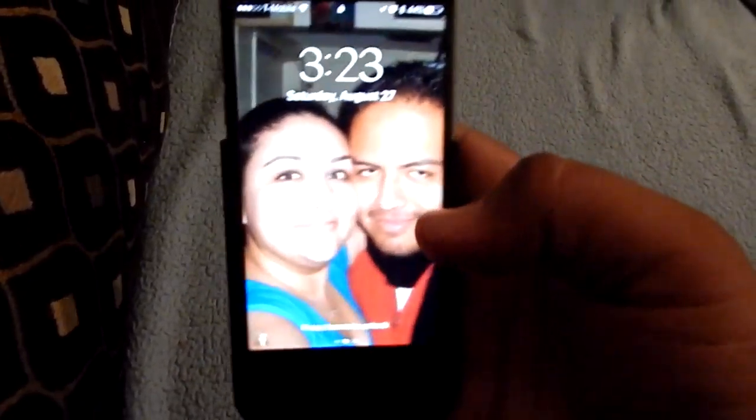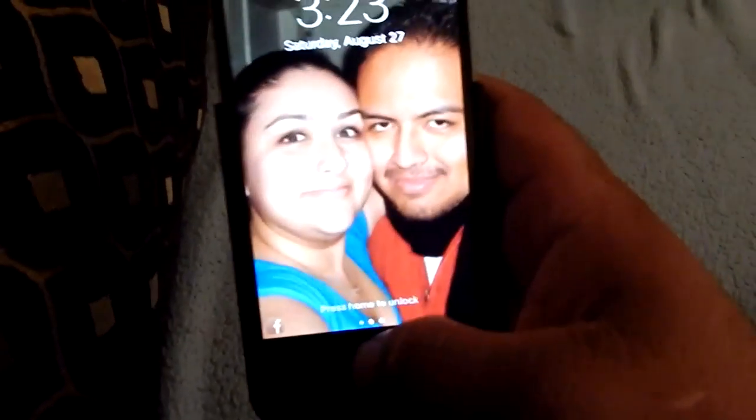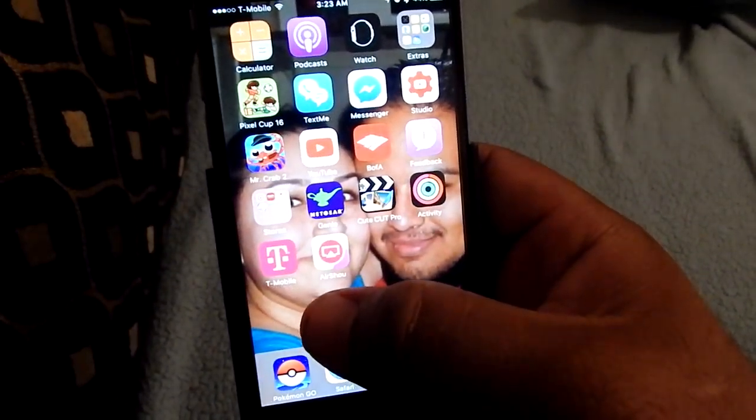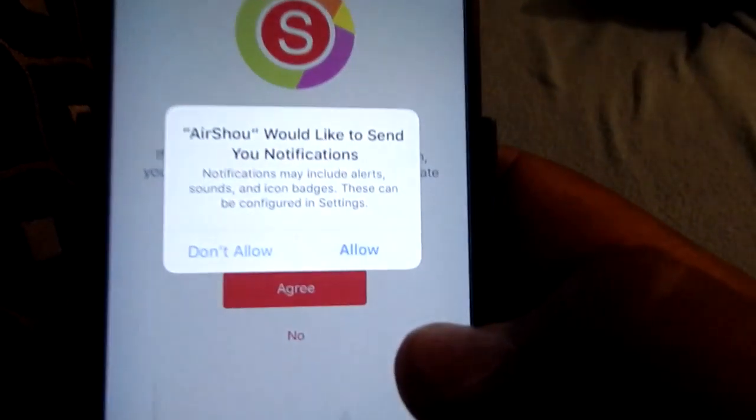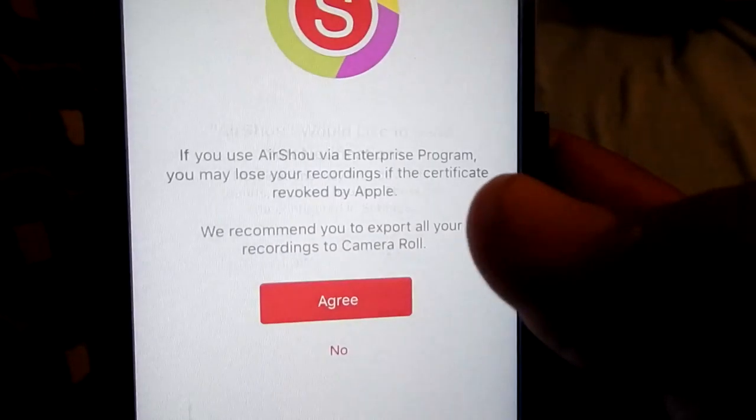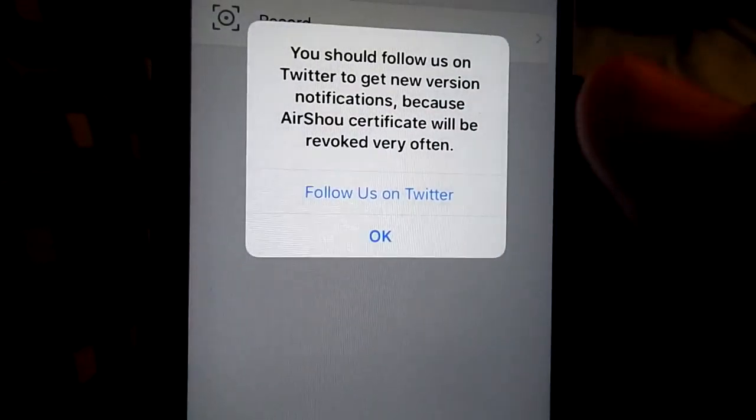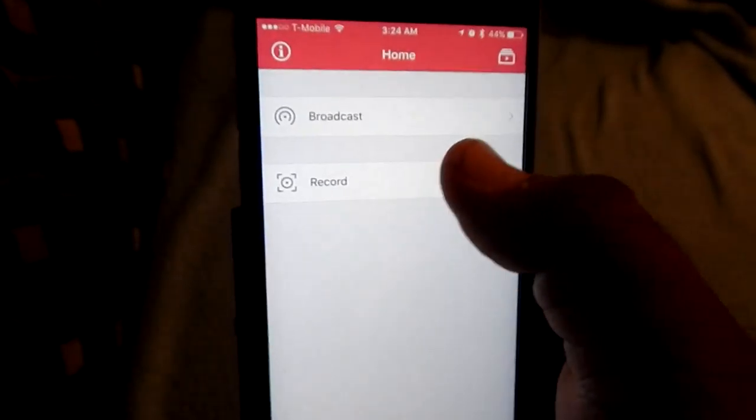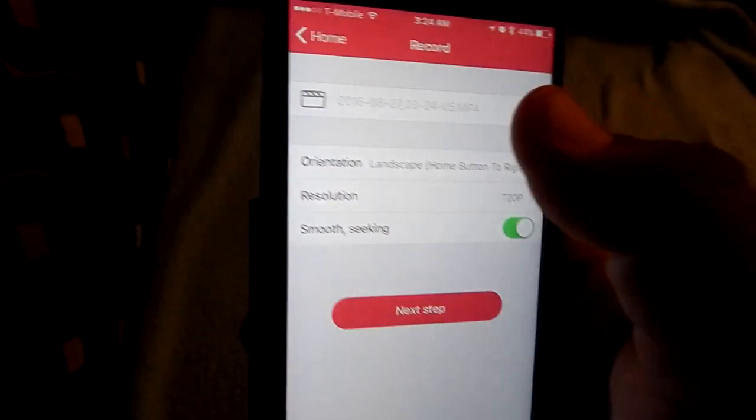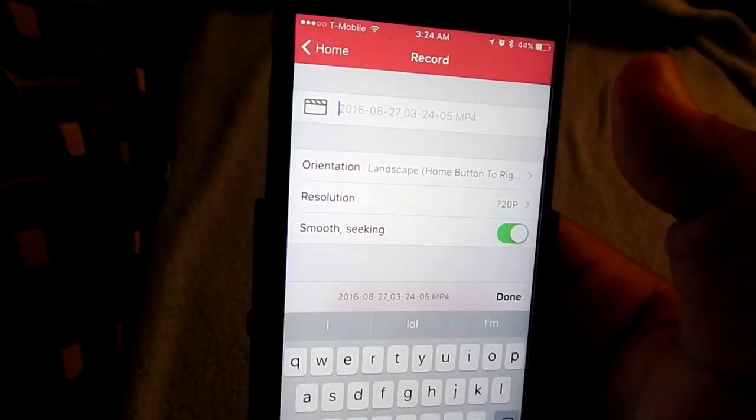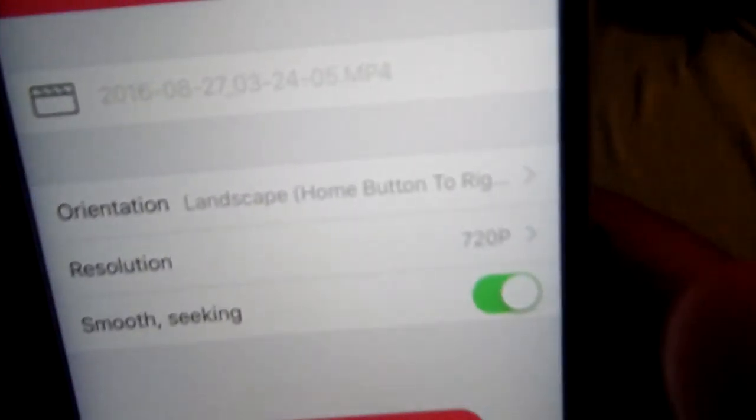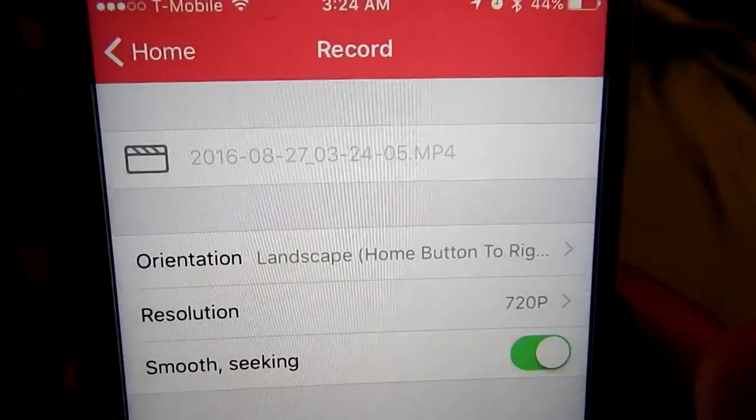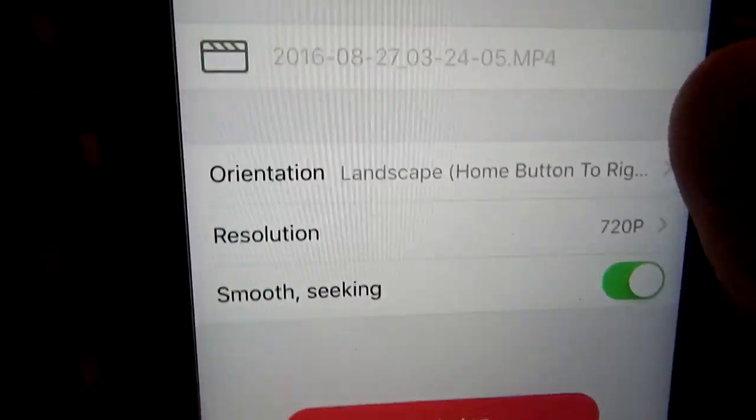So let's go ahead and jump on to my phone. All right, so here it is, let me show you guys how to do this. So let's open up the phone, all you do is start up air show, there you go, allow it, agree. I don't know what it says but you agree.